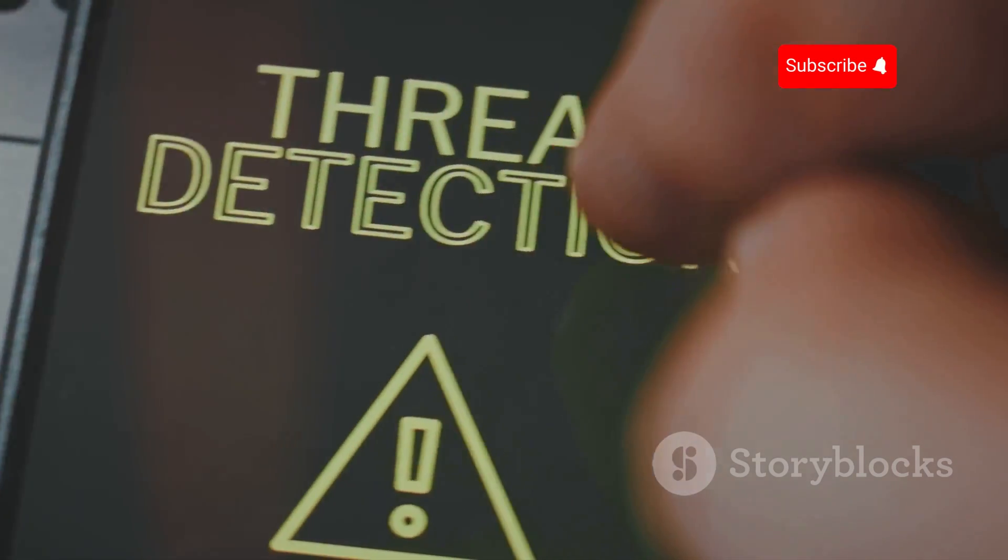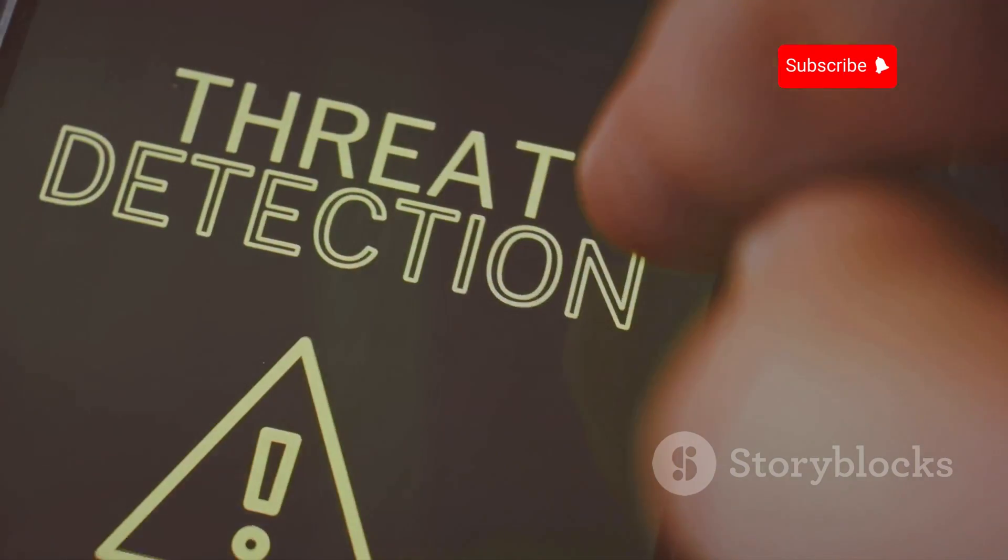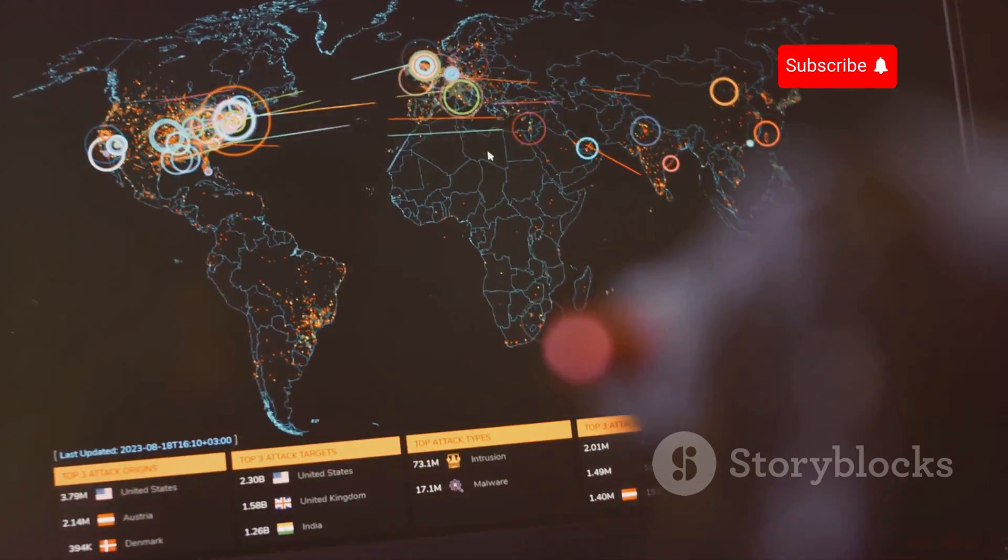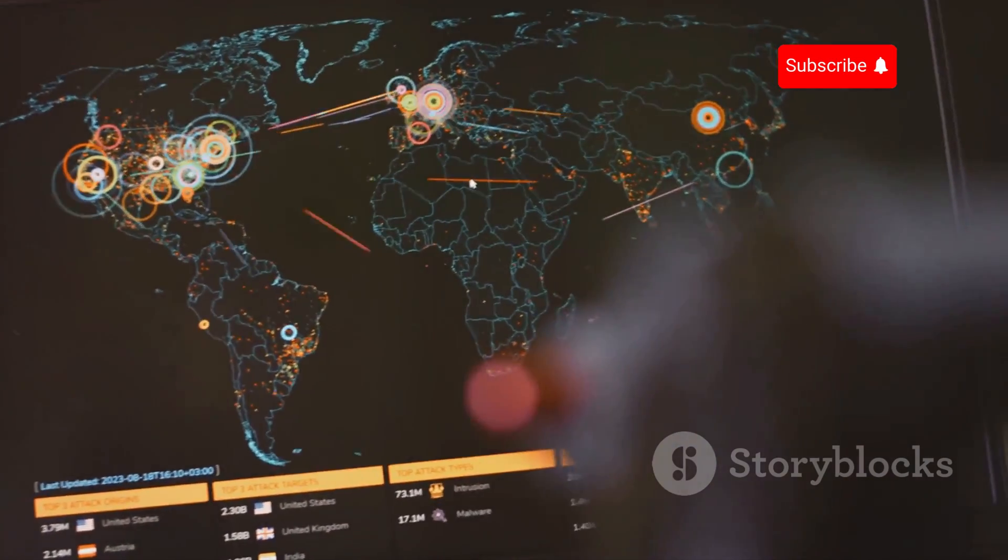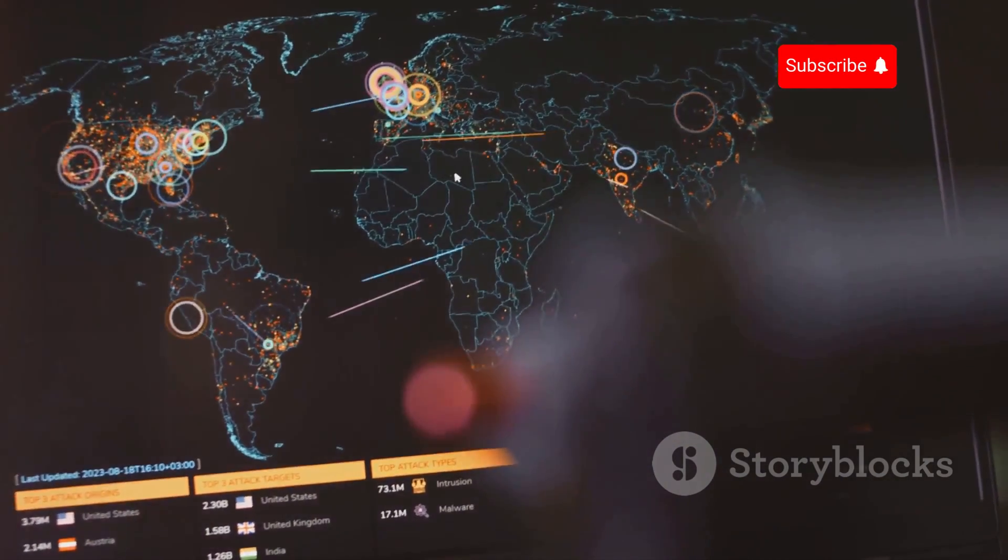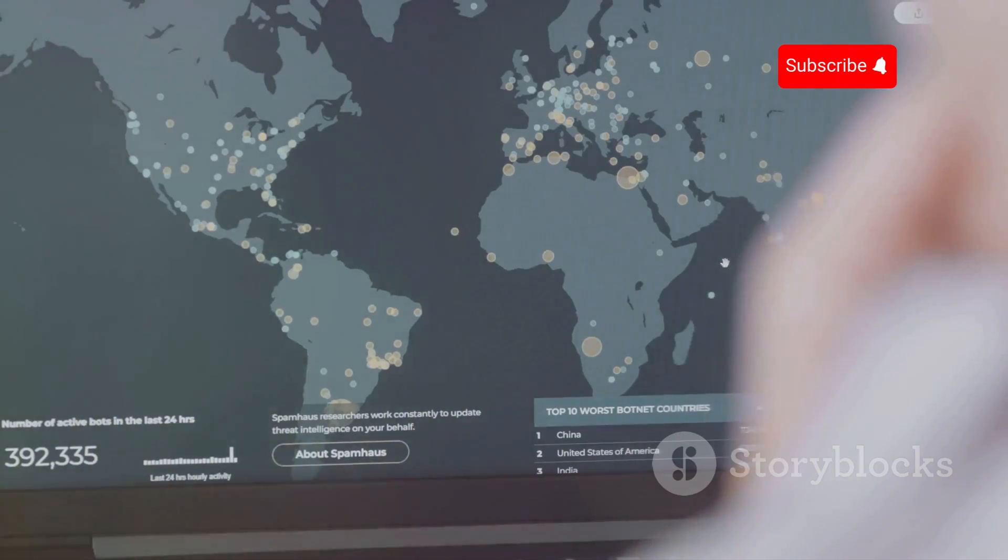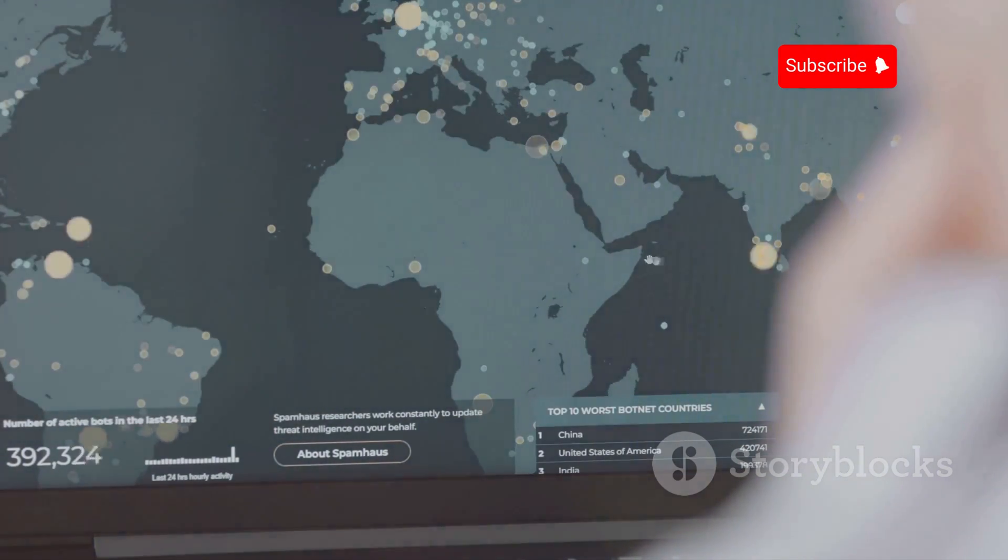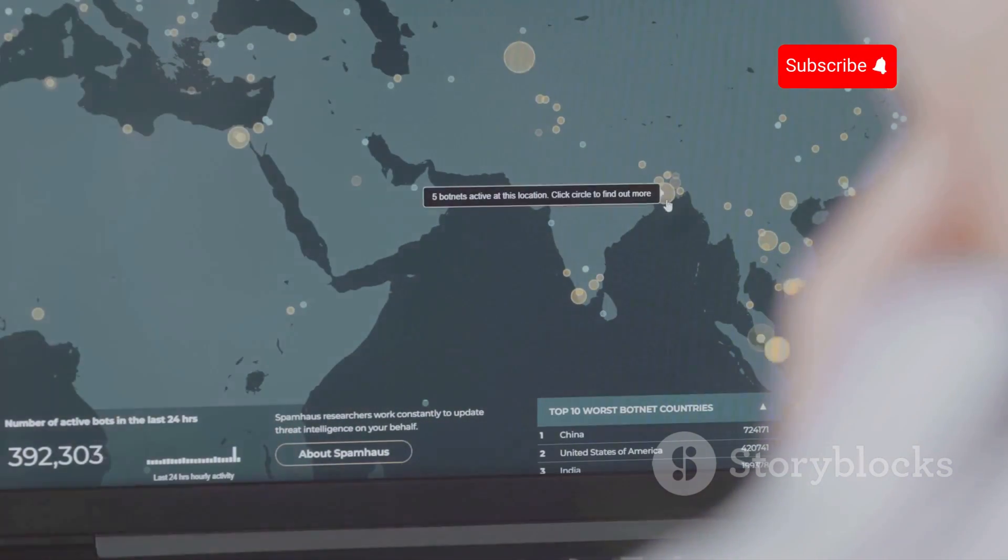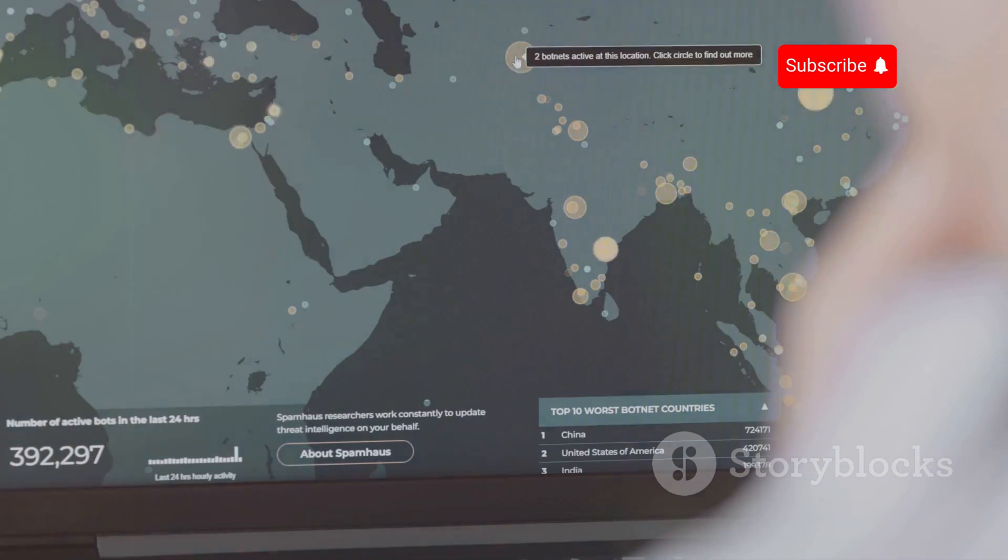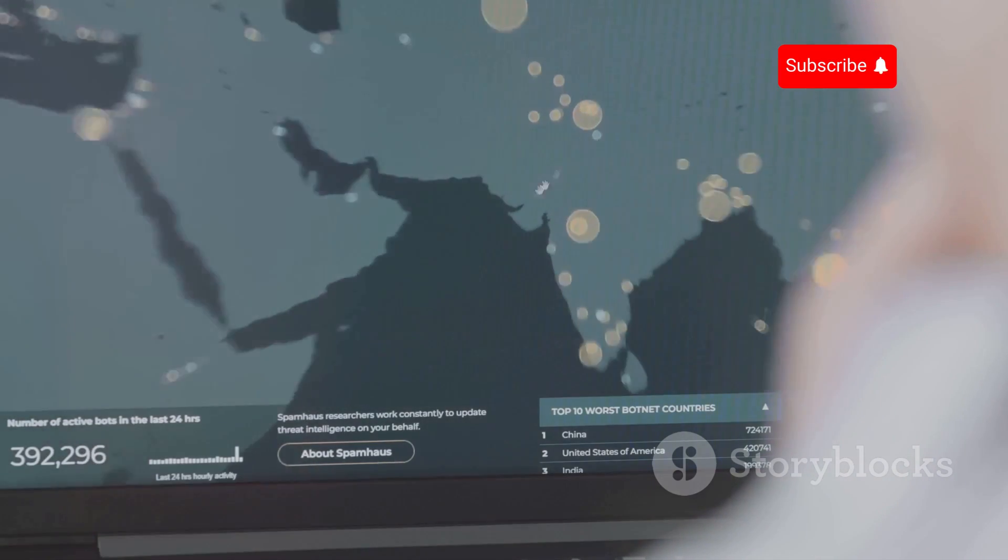Remember, in the digital world, knowledge is your best defense. The rise in mobile malware attacks is a global concern. Statistics show a significant increase in these threats over the years, affecting millions of users worldwide. By staying informed and taking preventive measures, you can protect yourself from becoming another statistic in this growing epidemic.